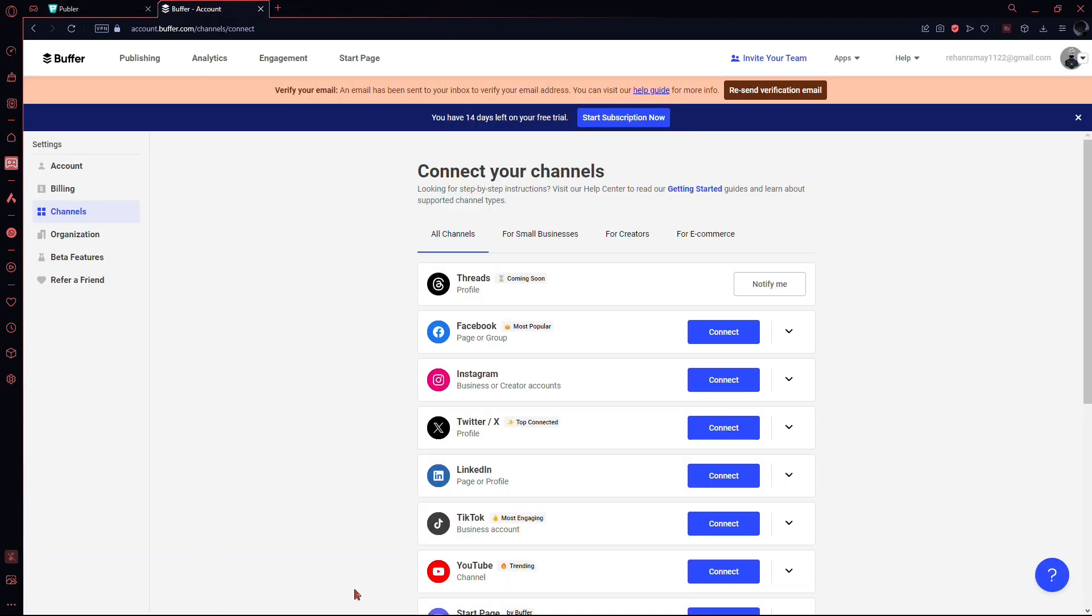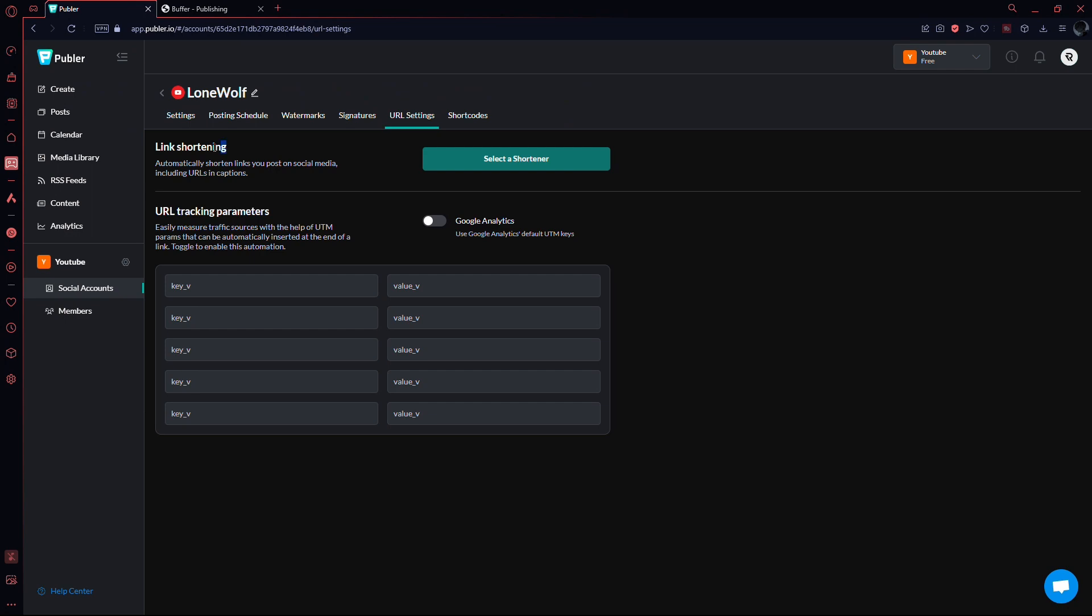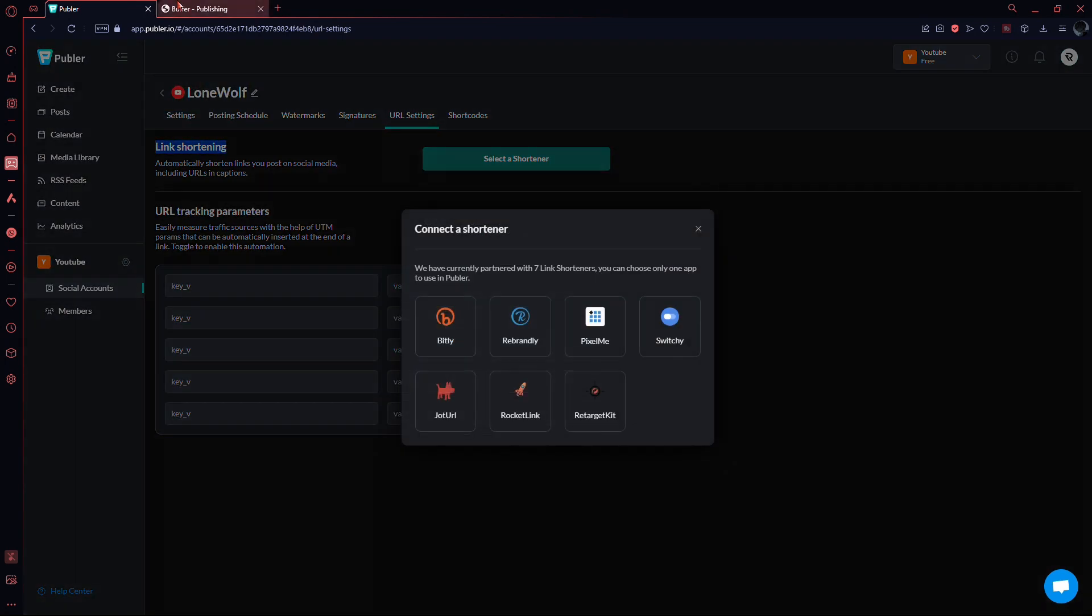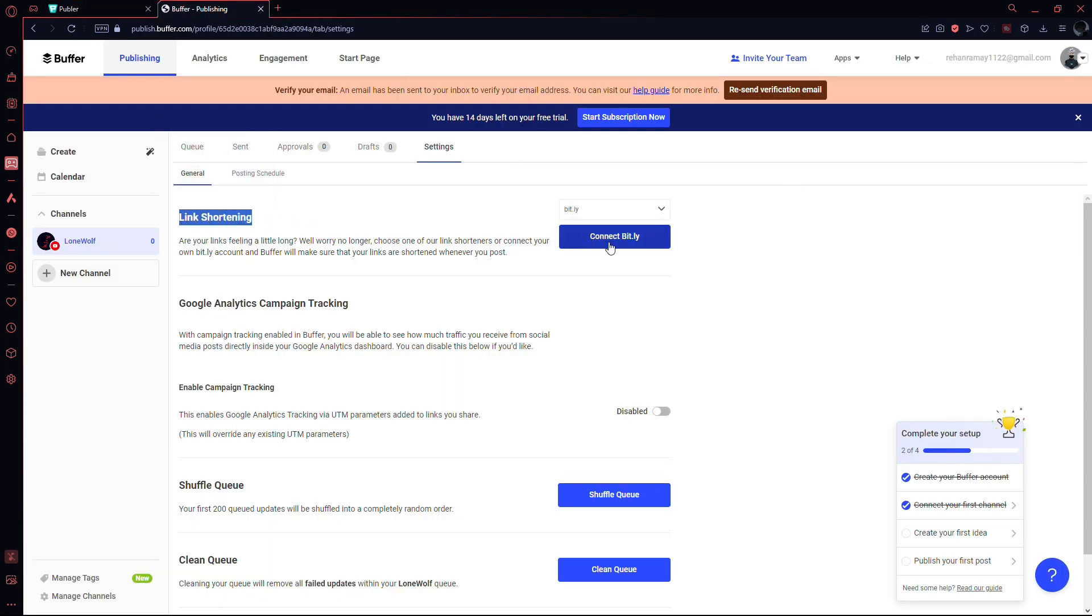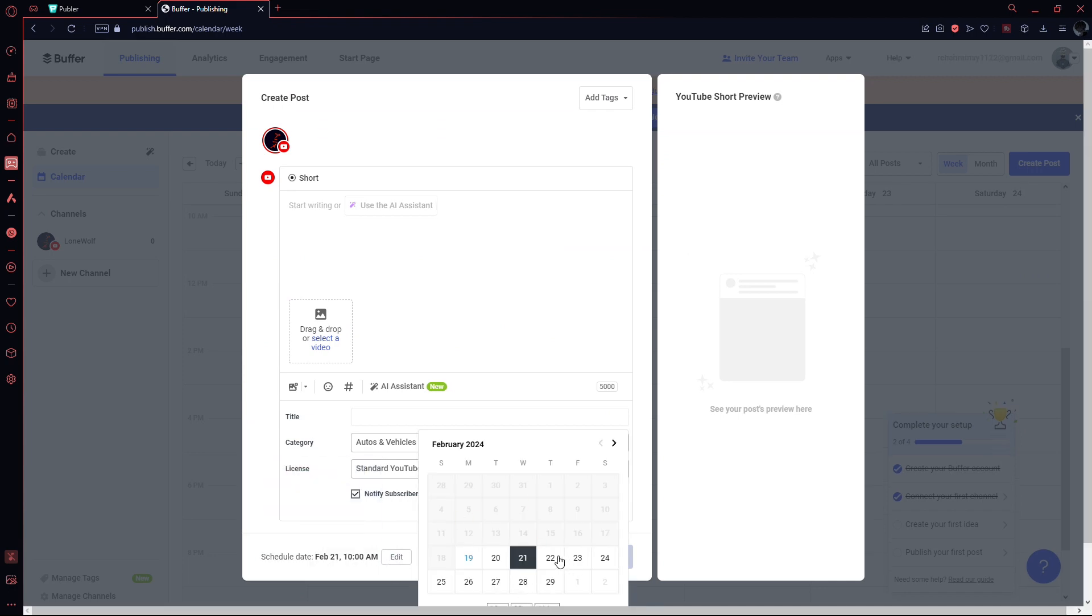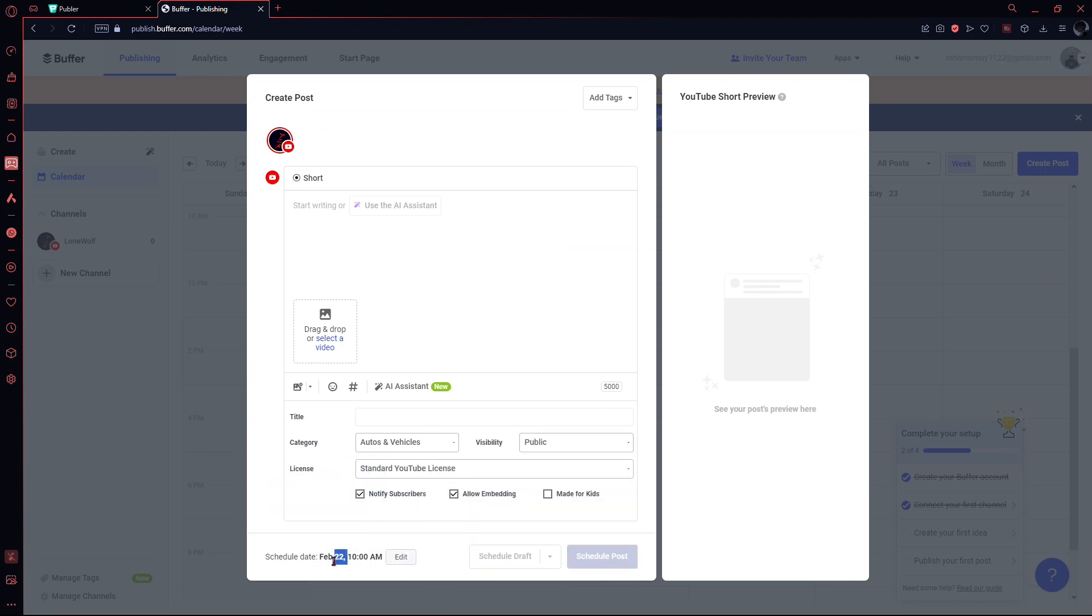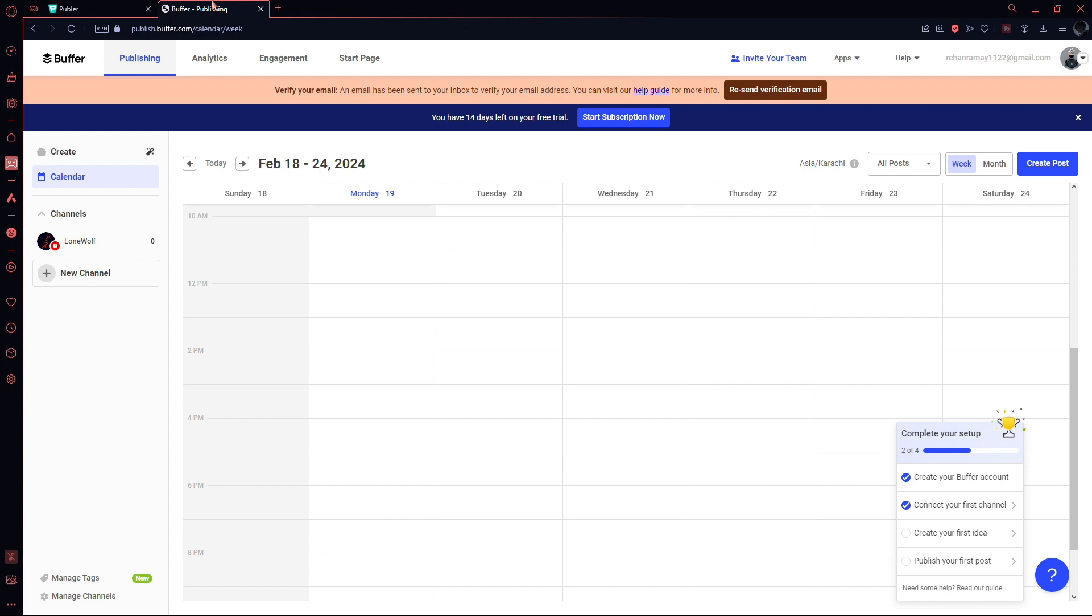Both Publer and Buffer let you customize workflows for managing multiple social channels and users. They provide link shortening options and allow scheduling posts in advance. Publer offers a more colorful calendar view, while Buffer opts for simplicity.